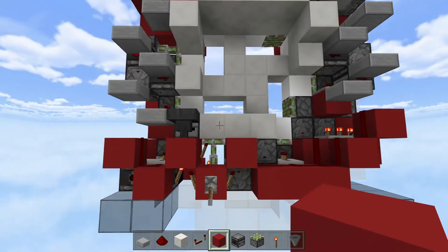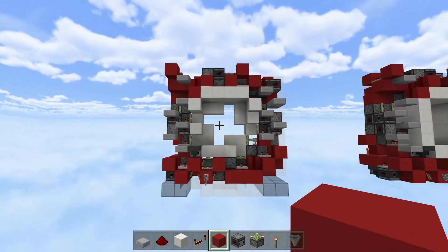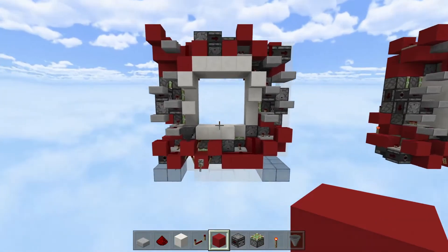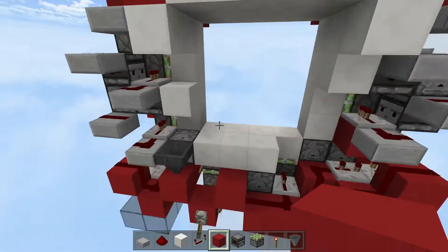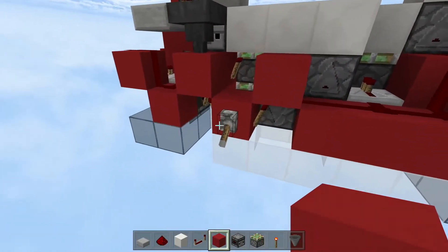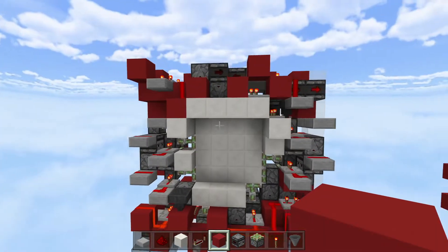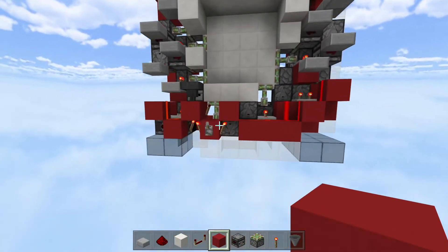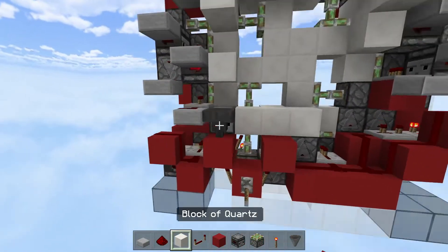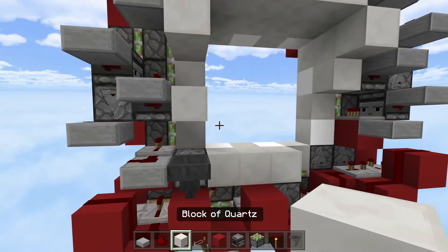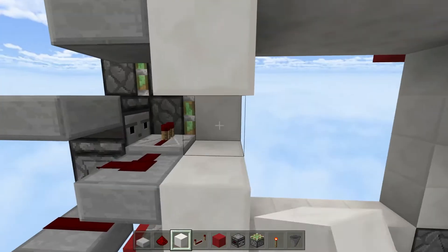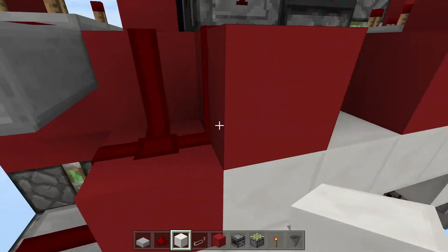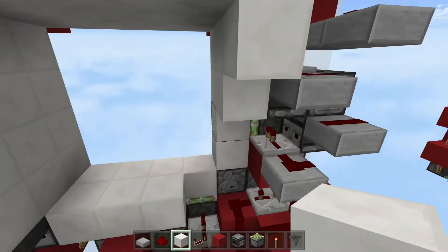This piston door is done. Just fix the layout and then you're done making this door. After that, place your door blocks again.